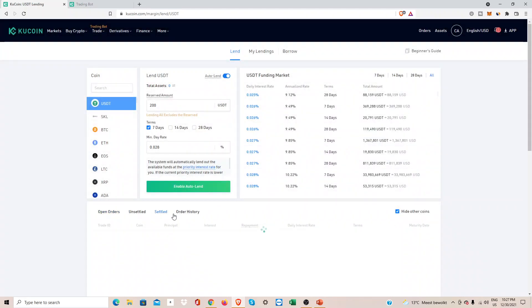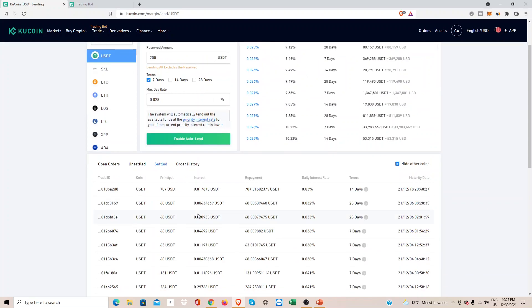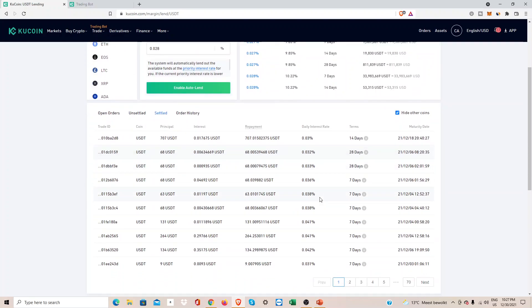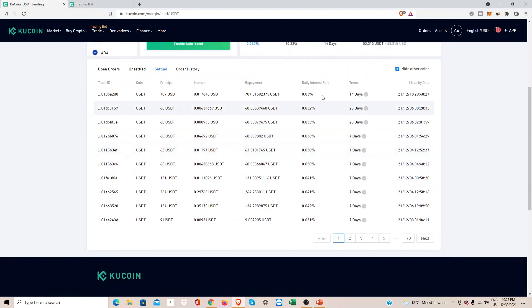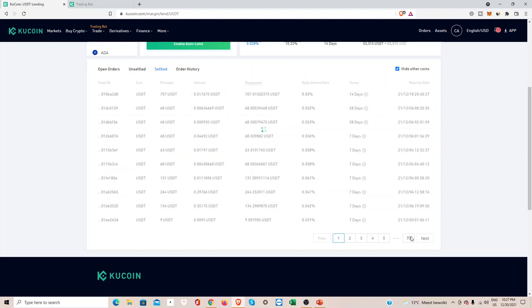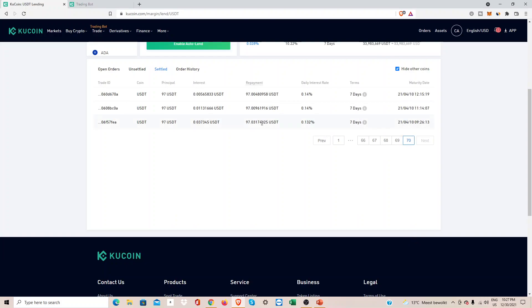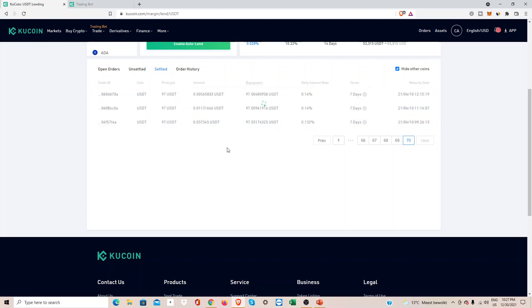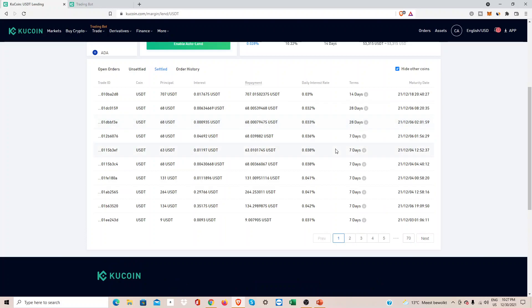You can of course find the settled amounts. The last time I was paid back was on December 18th. As you can see here, I started on the 10th of April, so approximately eight months. Here you can find all your transactions.